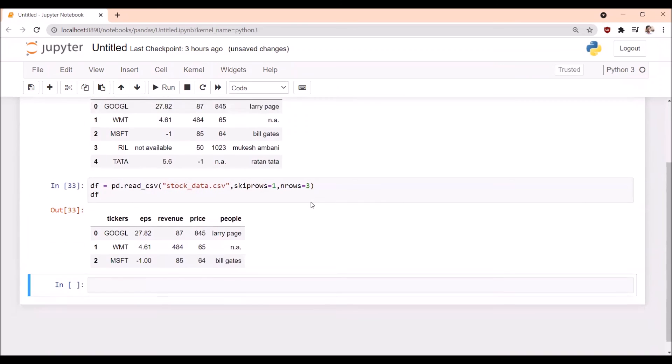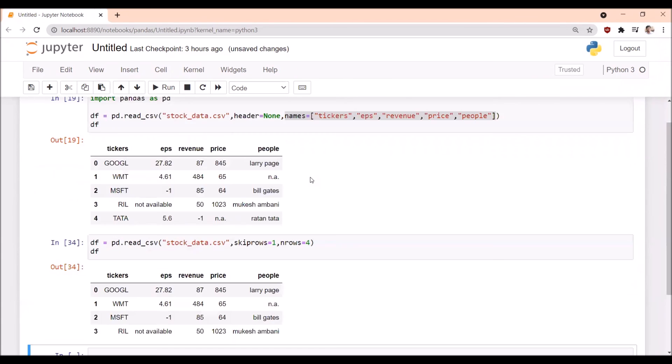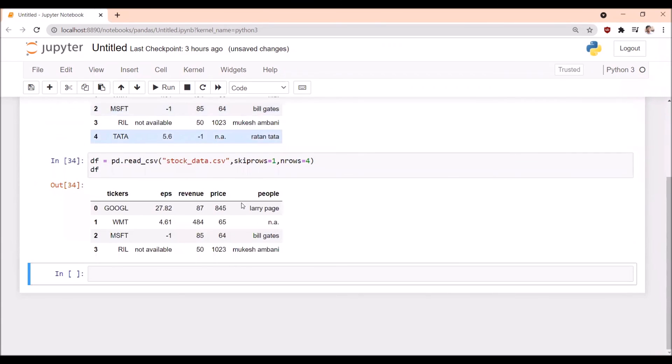With nrows=3, we get the starting three rows; with nrows=4, we get the starting four rows. This is very useful when we have a huge amount of data and want to import only some rows to create a data frame.